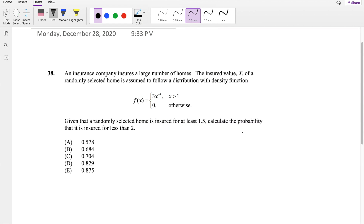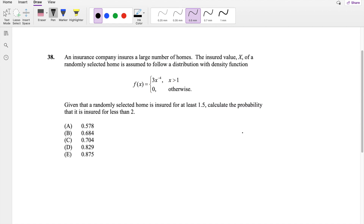Hey guys, this is Ruben, a math person. Today I'll be going over question 38 on SOA Exam P. So pause the video real quick and try it yourself. Okay, assuming you already attempted it, let's just dive right in.